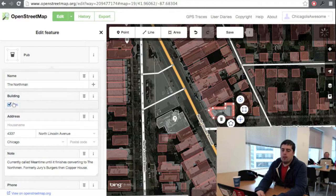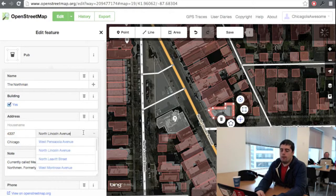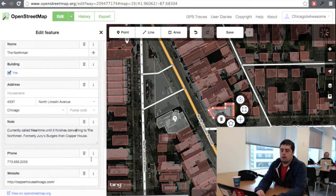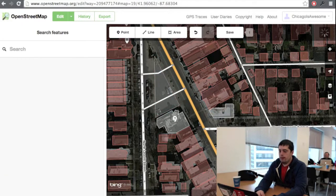Other things that you can change about the location are its name, which is very important, and its address. Here in Chicago, a lot of buildings already have addresses, so that will make it a lot easier. It looks like somebody already added the website, so we don't need to worry about that.